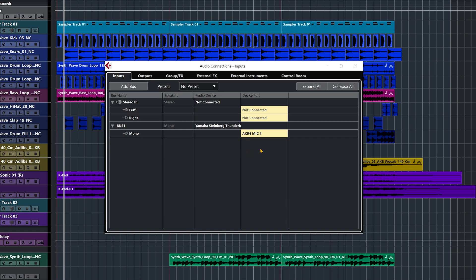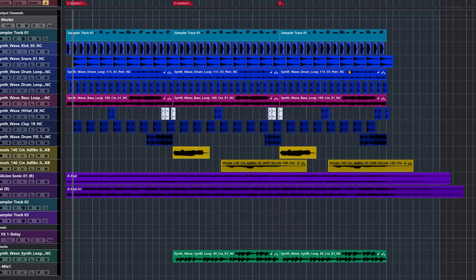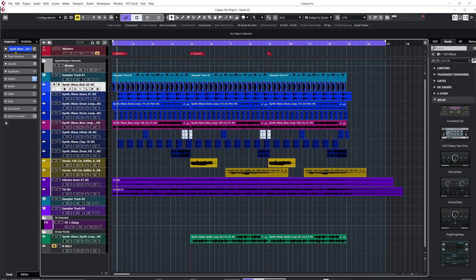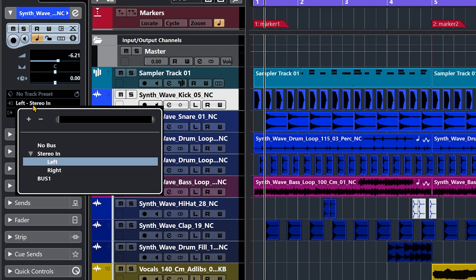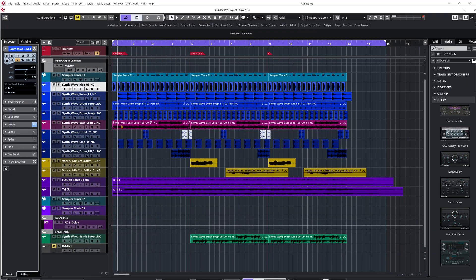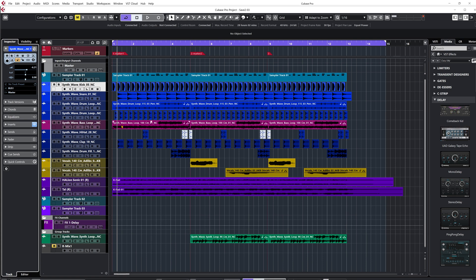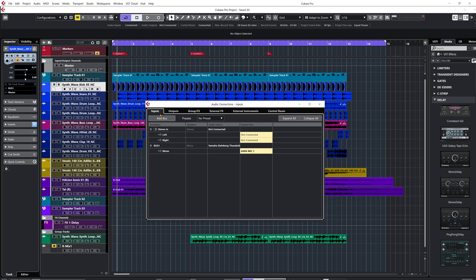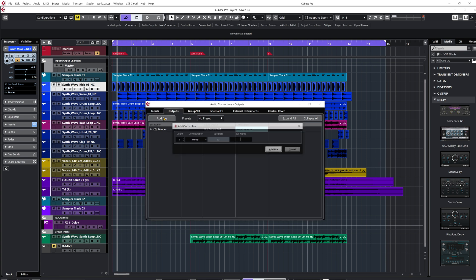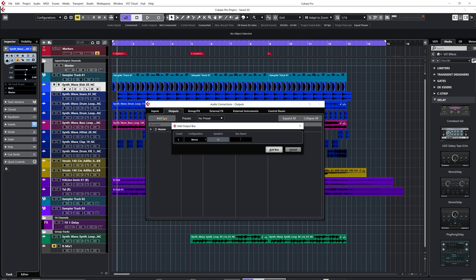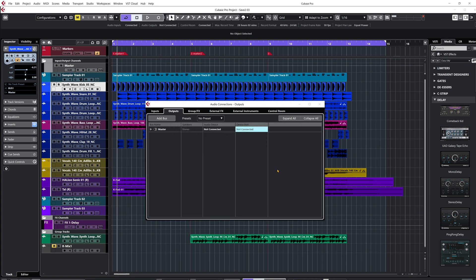I'm going to select on the Device Port section all of my inputs from my audio interface. This is the link — the bus is giving me the link, all the channels available on my audio interface, so I can link those inputs into Cubase. On a regular audio channel I'll select Mic One. My input bus called Bus One is going to be linked to the first preamp of my audio interface.